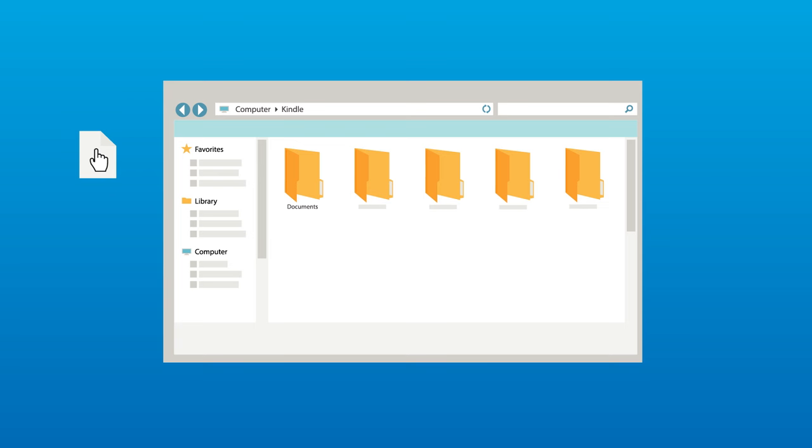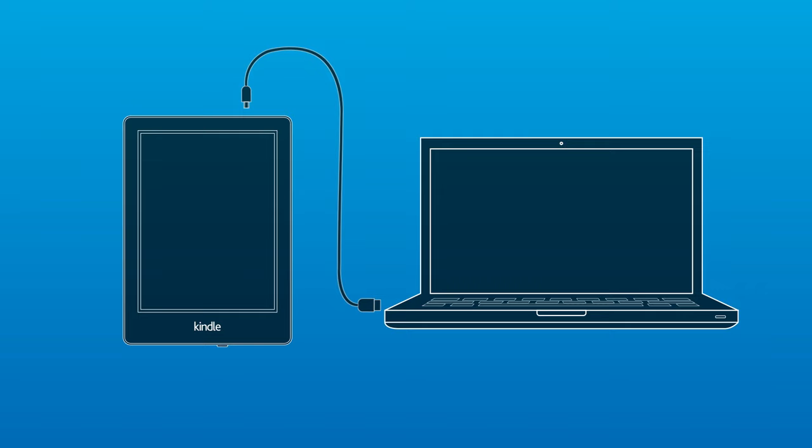Be sure to safely eject your Kindle from your computer after your transfer is complete and disconnect the USB cable. From the home screen of your Kindle, tap the menu icon and then tap Settings.